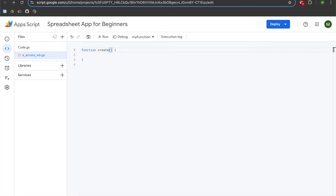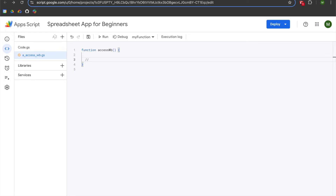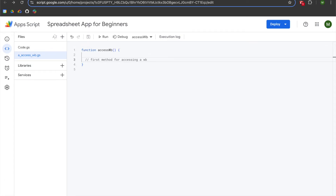We are going to rename the boilerplate function to 'accessWb' — capital W, lowercase b. On line two we're going to add two slashes for a comment and write 'first method for accessing a workbook.' We will be saving our project.